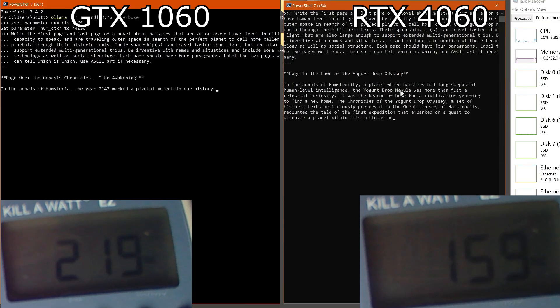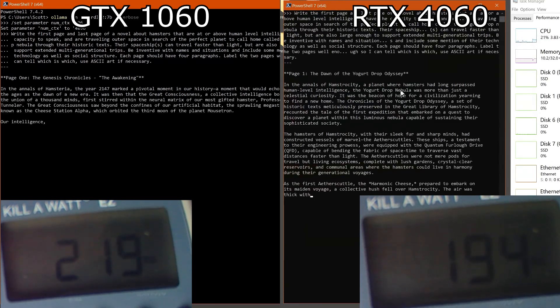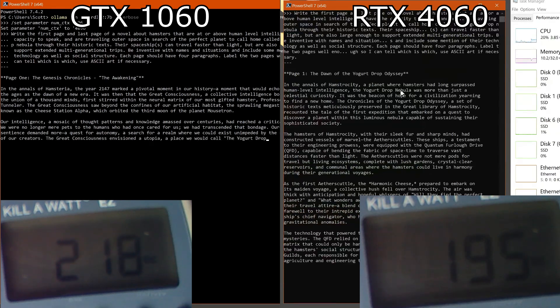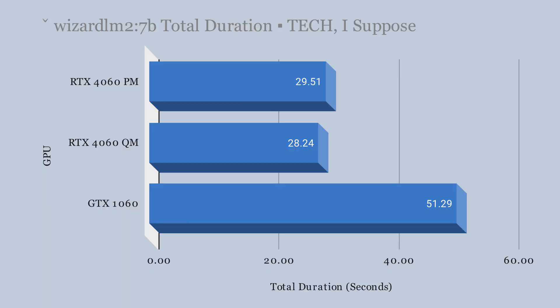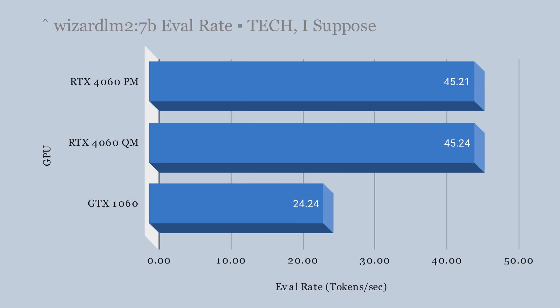Testing locally-run large language models — starting with WizardLM2 7B (7 billion parameters). Looking at total duration, where lower is better, the 4060 is faster. More VRAM and system RAM are also beneficial. In prompt eval rate and standard eval rate, the 4060 is faster, delivering more tokens per second in both cases.